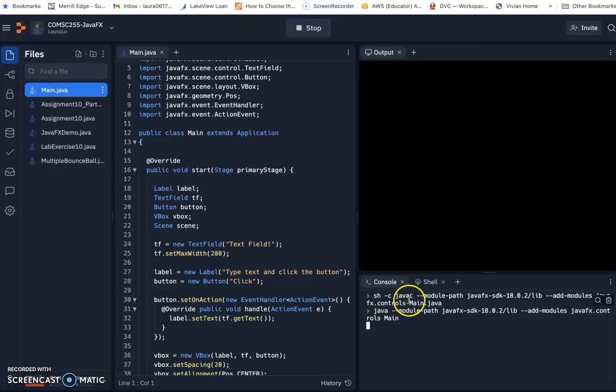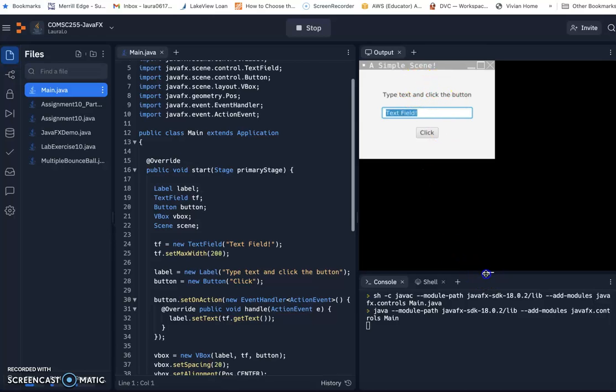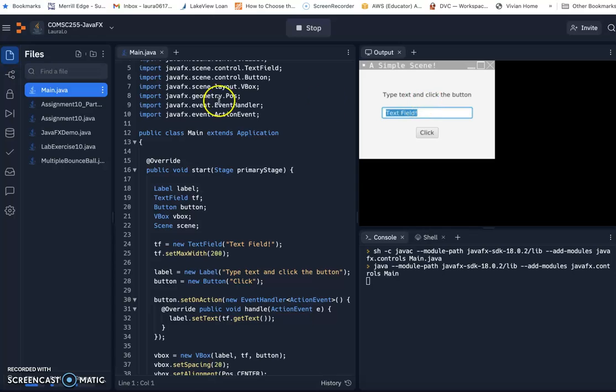Then you will see they will compile this Java file, then run. Yeah, then we have our GUI ready. So that's how to set up the JavaFX template on replet.